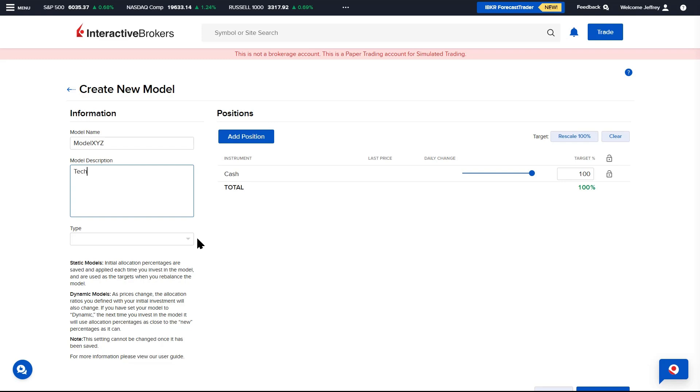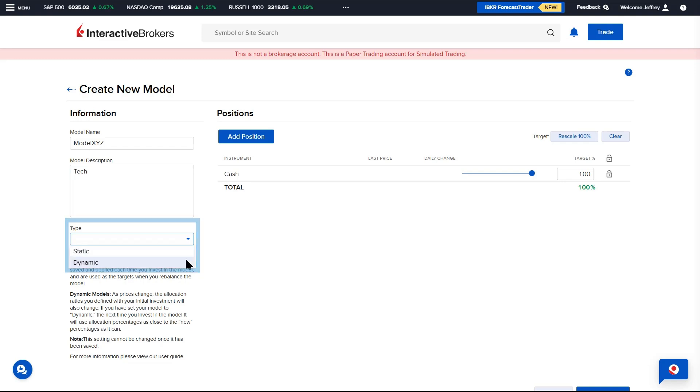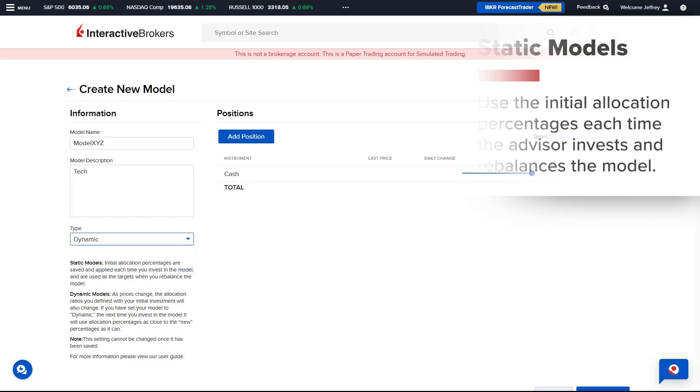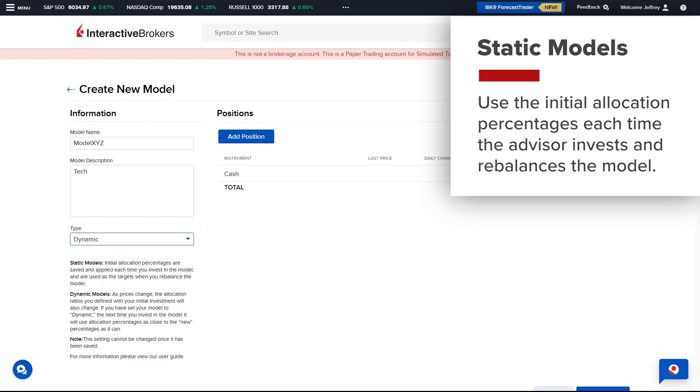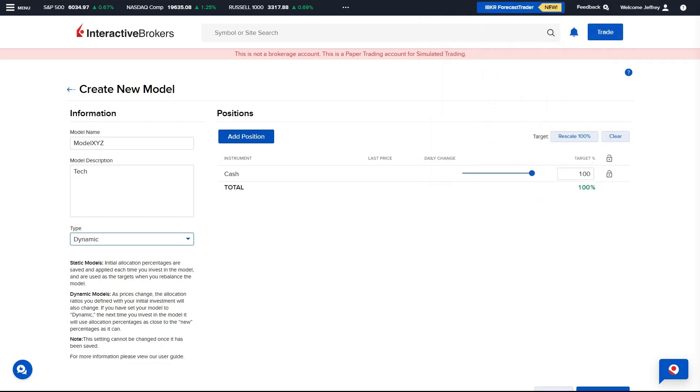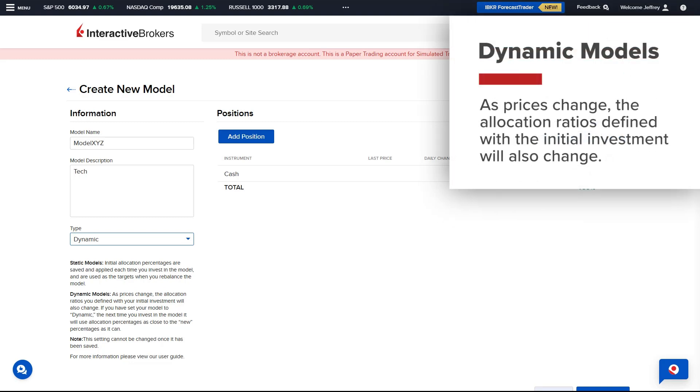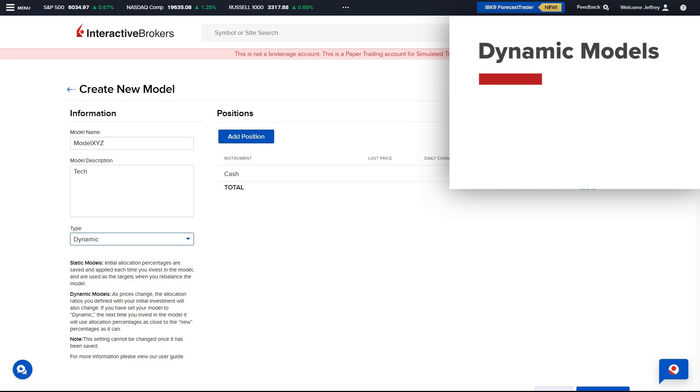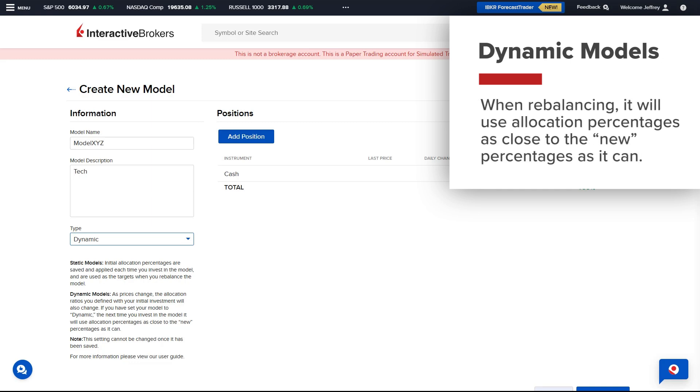There are two types of models, Static and Dynamic. Static models use the initial allocation percentages each time the Advisor invests and rebalances the model. In dynamic models, as prices change, the allocation ratios defined with the initial investment will also change. When the Advisor rebalances the model, it will use allocation percentages as close to the new percentages as it can.